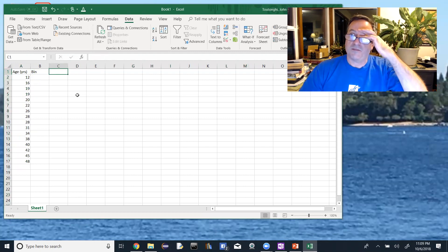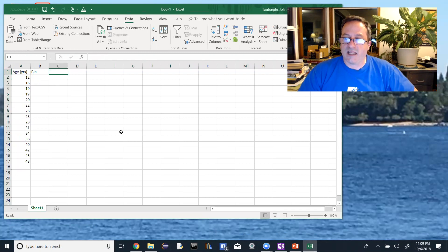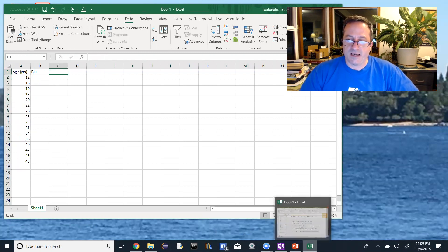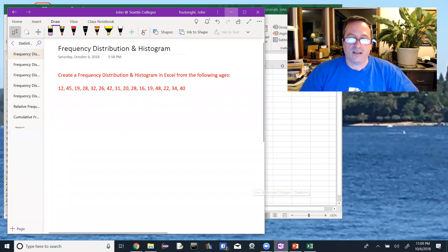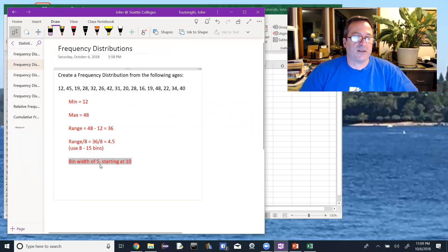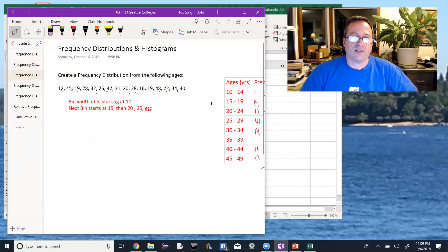I'm going to use the word 'bin' — you could also use 'class'; Excel calls them bins. Looking back at what we did by hand, you still need to figure out where you want to start and what your bin width is. We'll have a bin width of 5 and we'll start at 10. What Excel wants you to enter is the upper value of each bin. The first upper class limit would be 14.